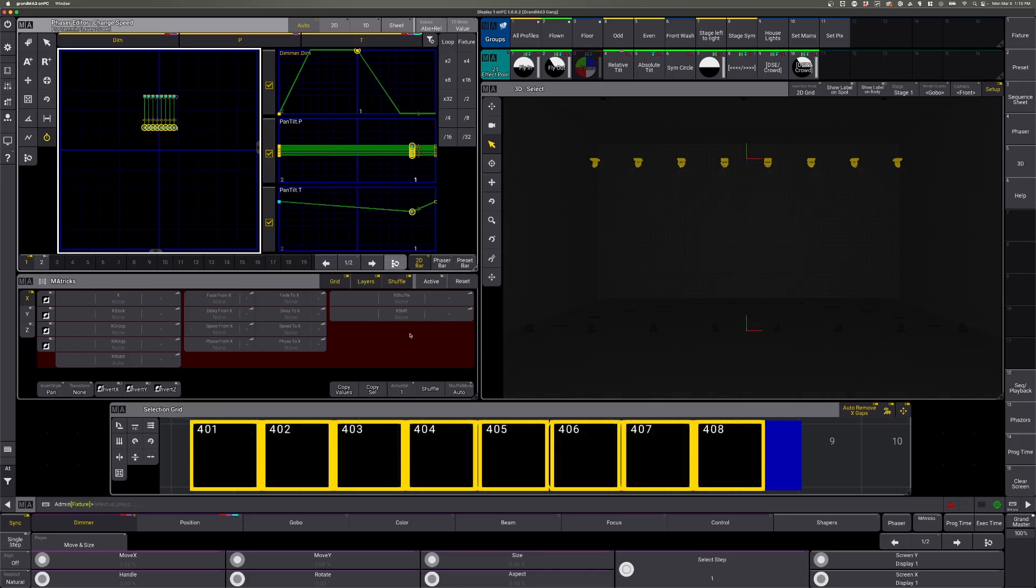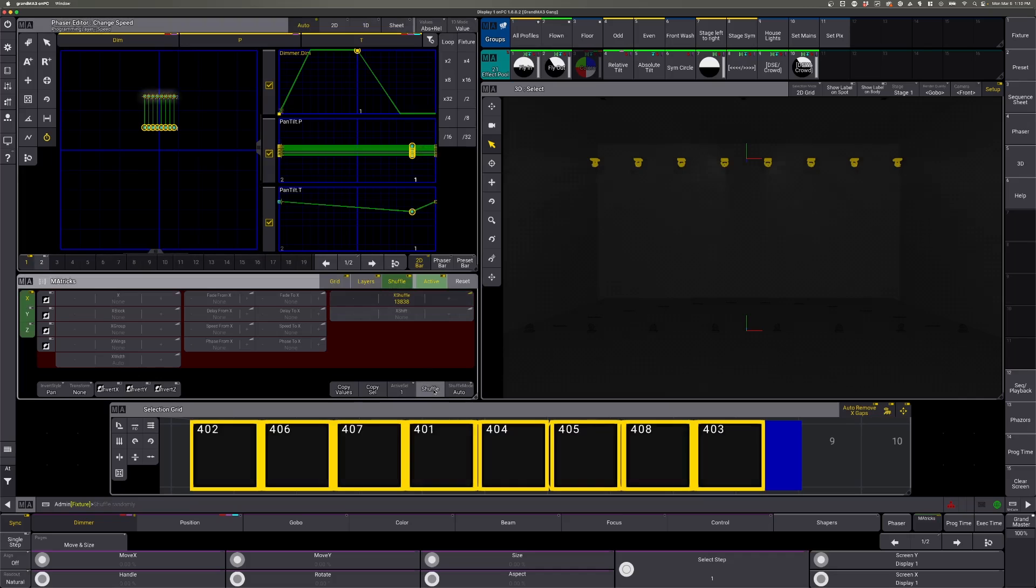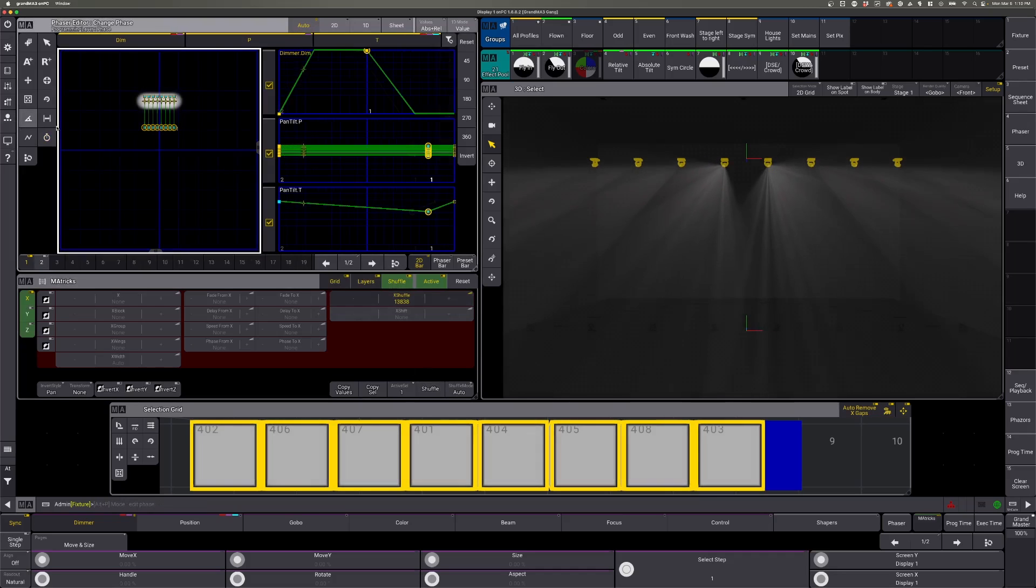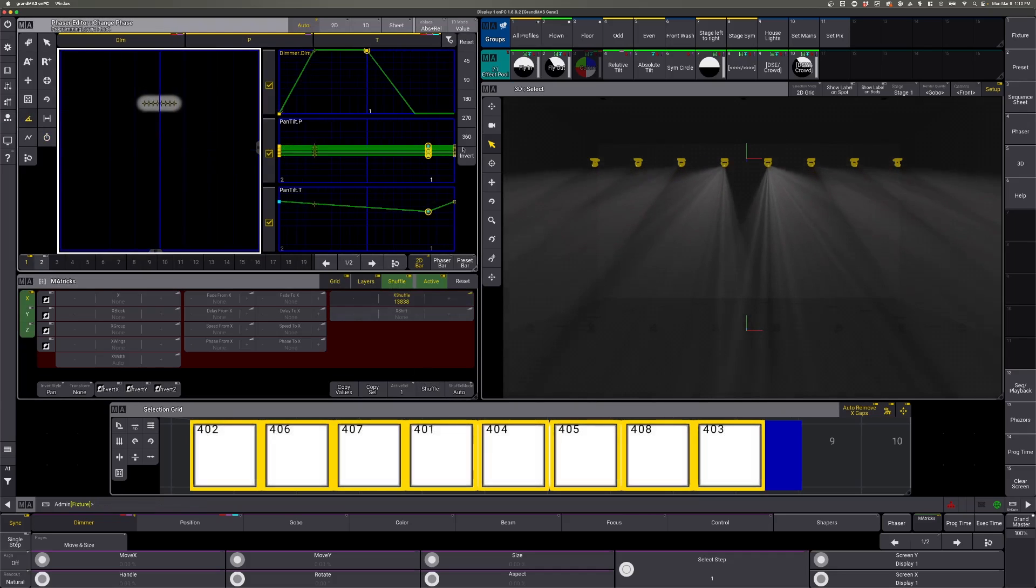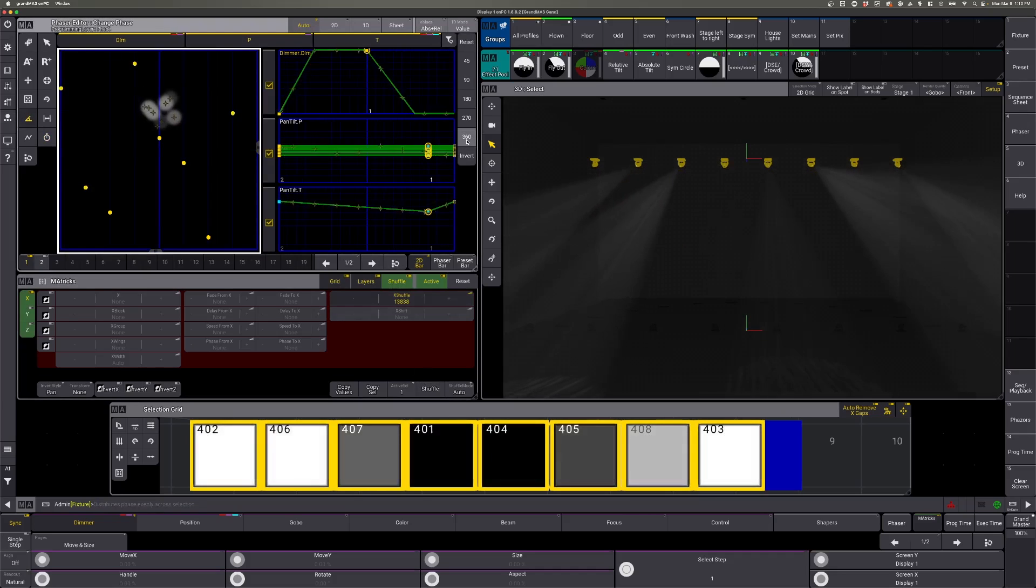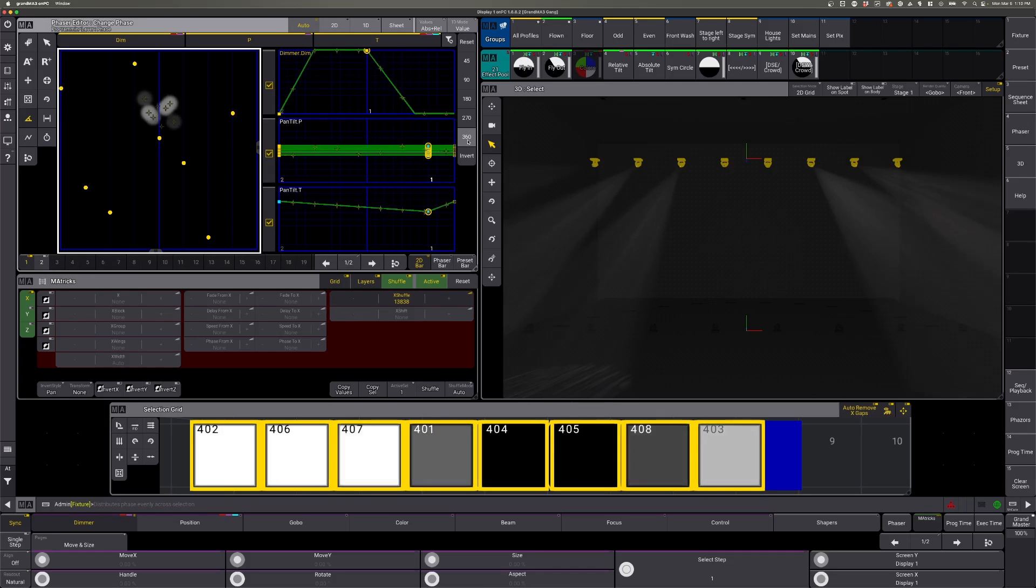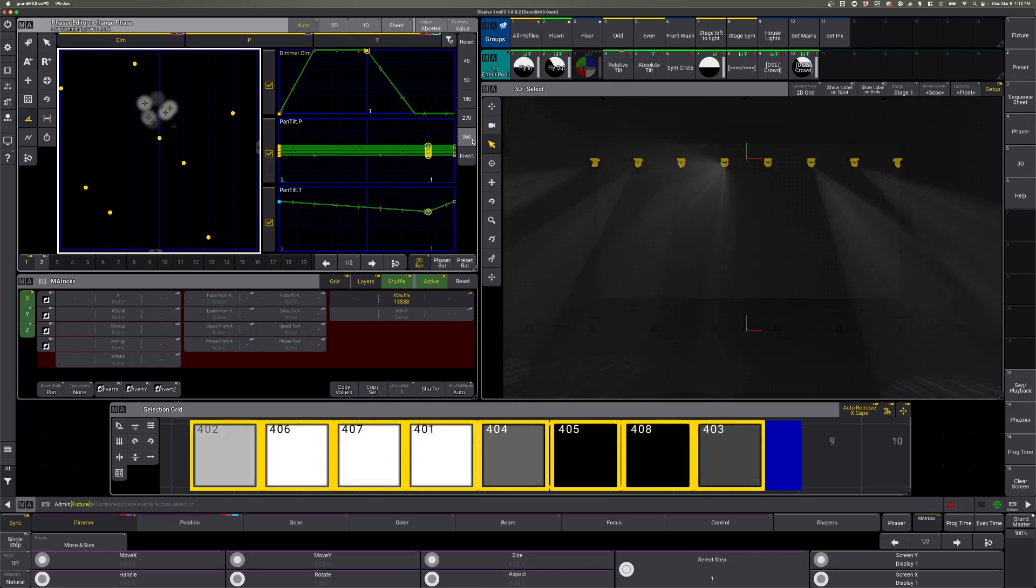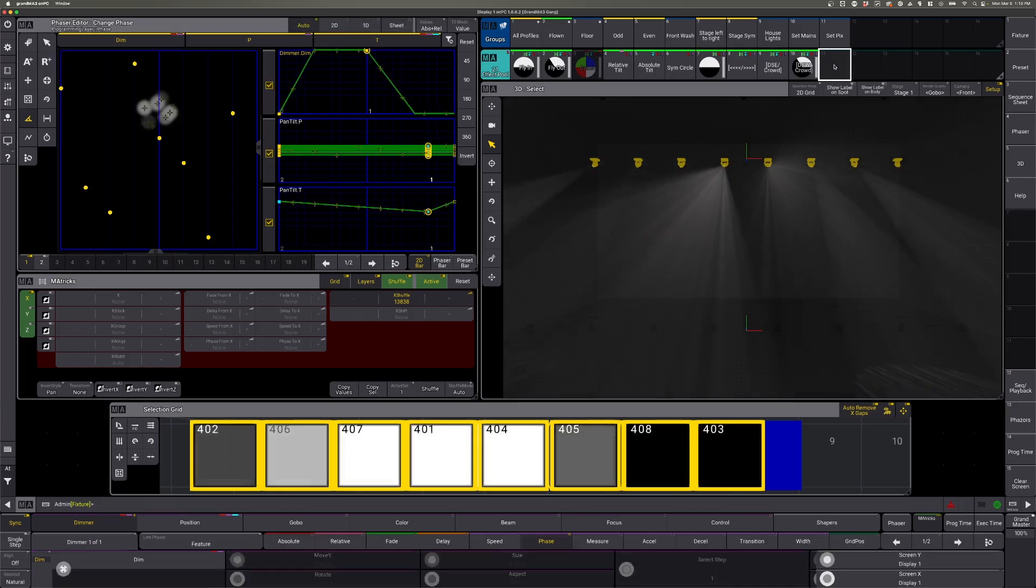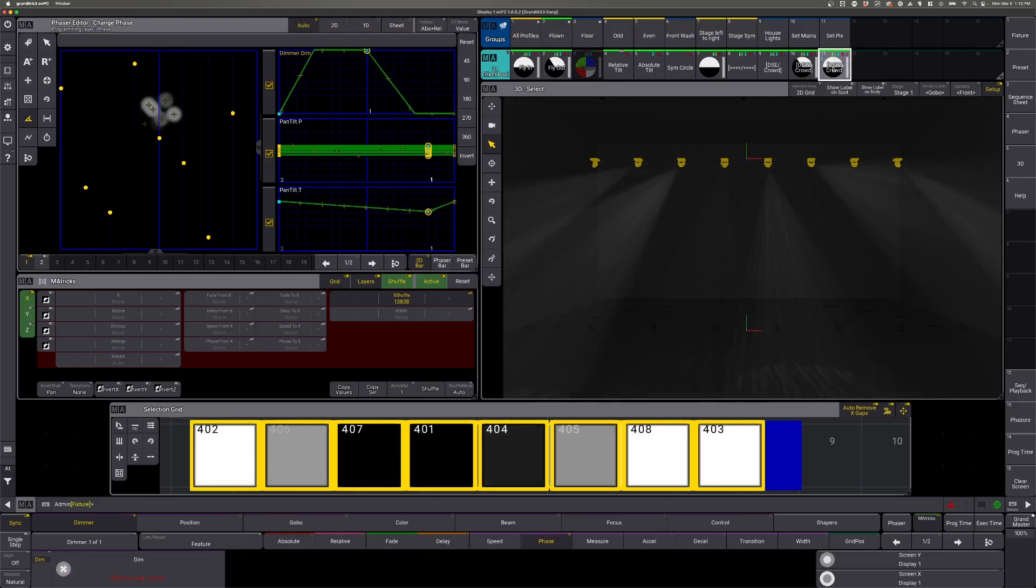Same thing, we can shuffle, go to our phase and separate them out. And last, we can store this to reuse it later.